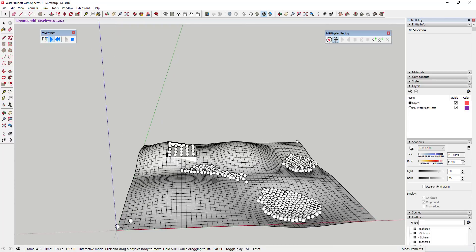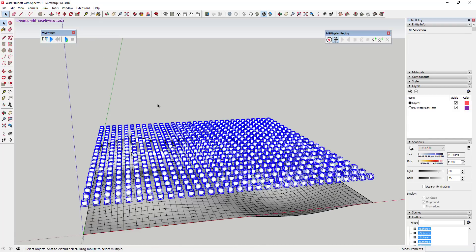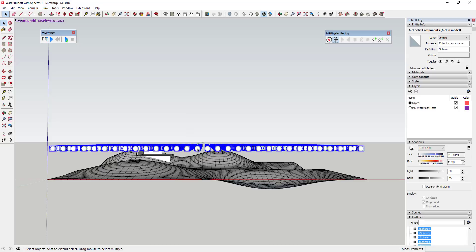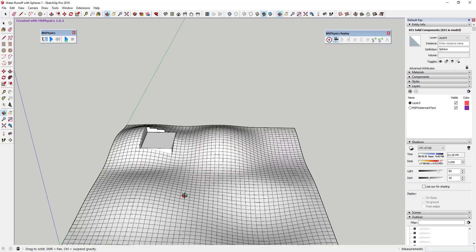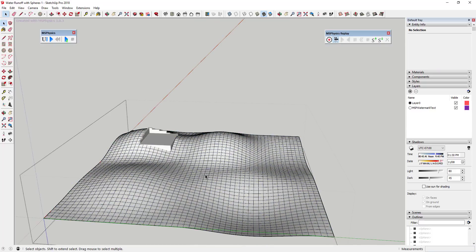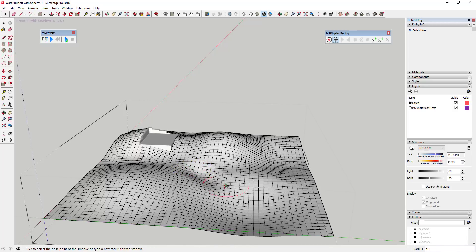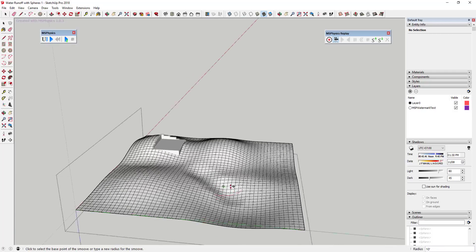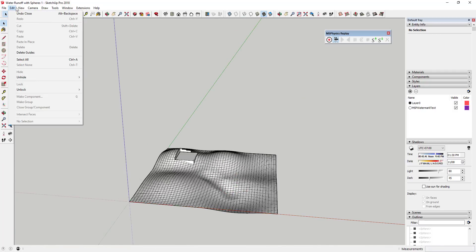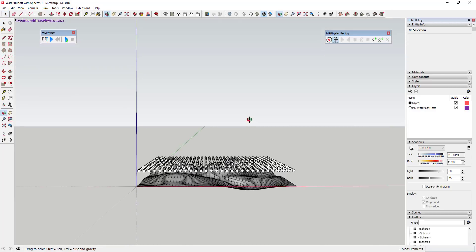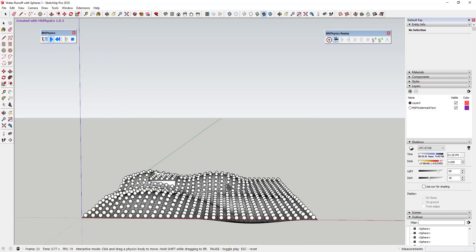You can see pooling occurring in several spots. You can use this to get an idea of what you want to do with your topography. For example, you could hide the spheres, come in with the smooth tool, knock down some areas, and create a runoff channel to redirect drainage. Then use Edit > Unhide Last to bring the spheres back and run the simulation again to see if the changes worked.